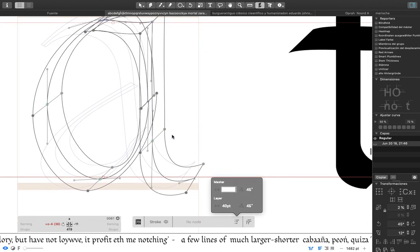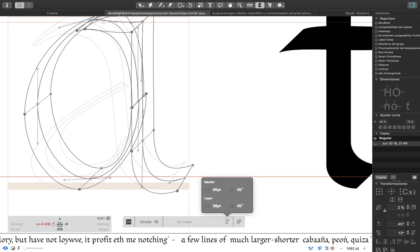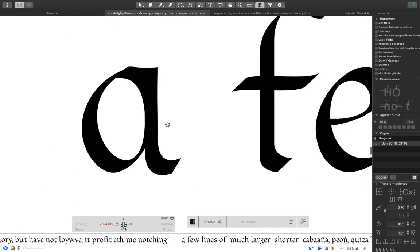Then you have, for example, you can make only the changes in this layer. This is the alternative A.